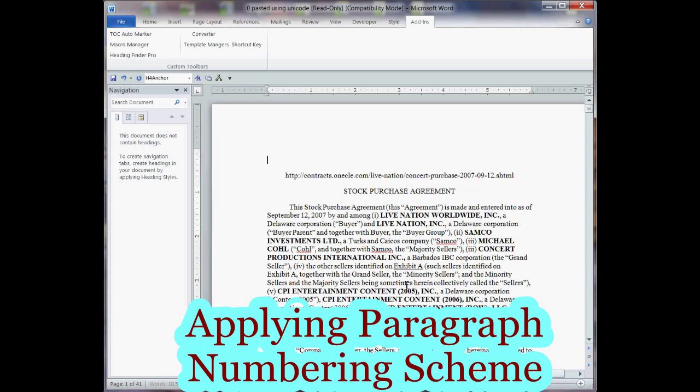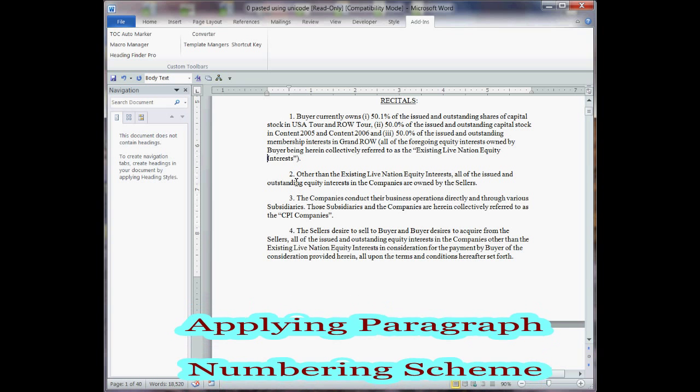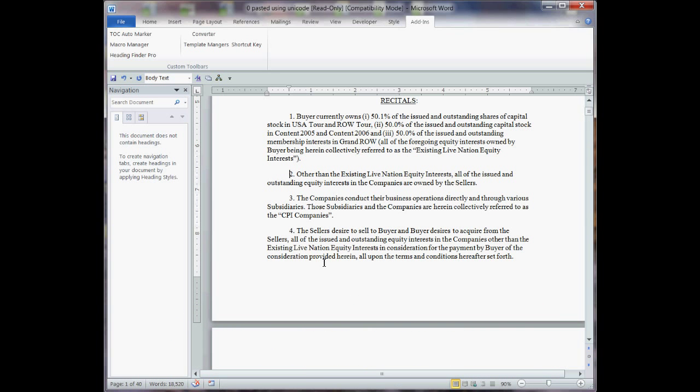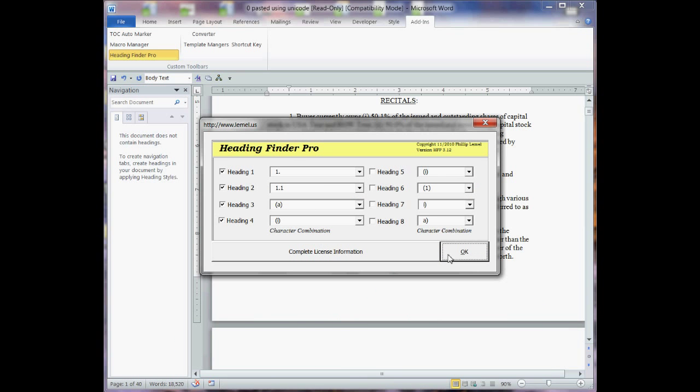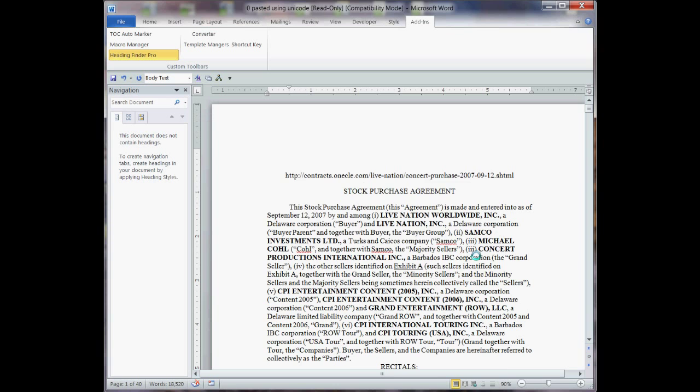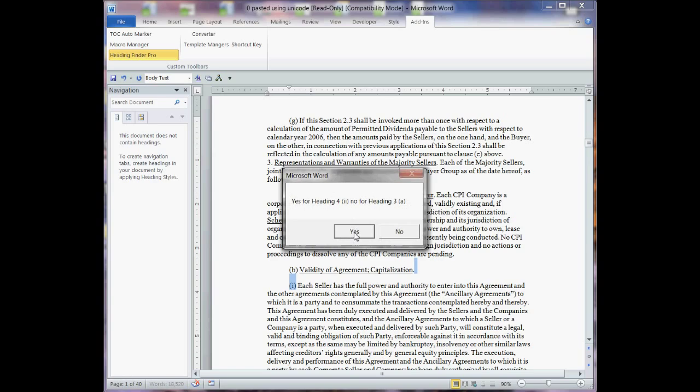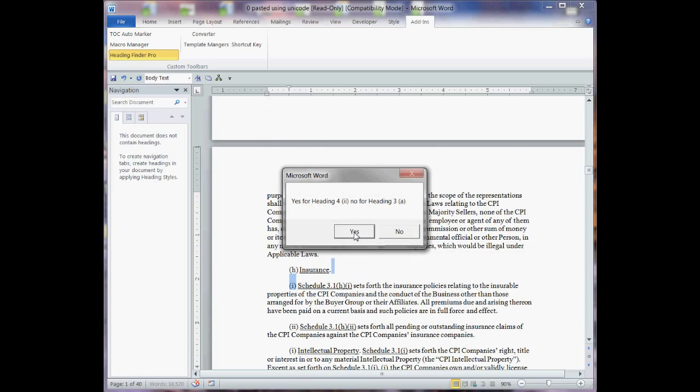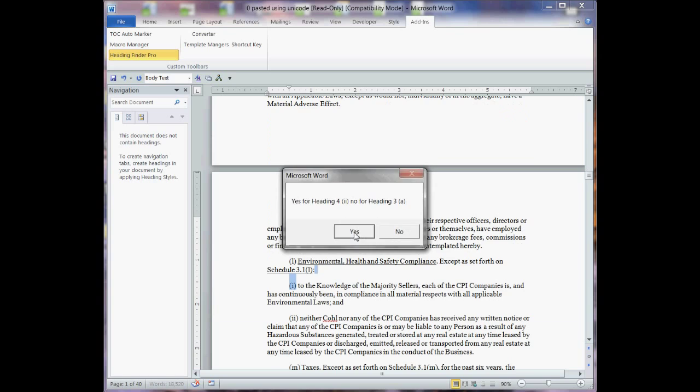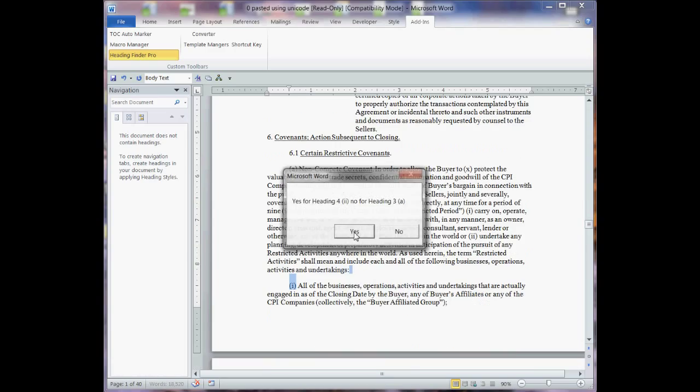OK, and as I scroll down, you can see that it's not numbered yet, so what I'll do is I'll click on my Heading Finder Pro, and this is the same scheme that I applied, and now I just answer 12 or 13 yes or no questions. I'm just going to go through this.